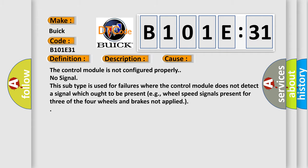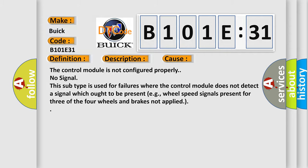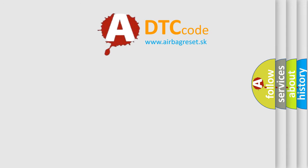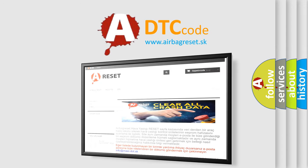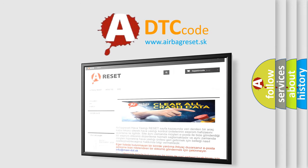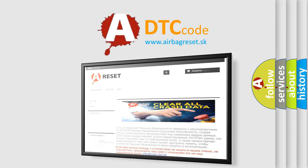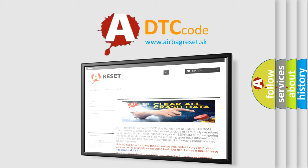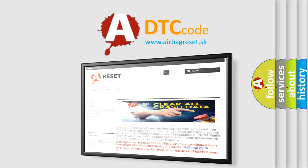The airbag reset website aims to provide information in 52 languages. Thank you for your attention and stay tuned for the next video.